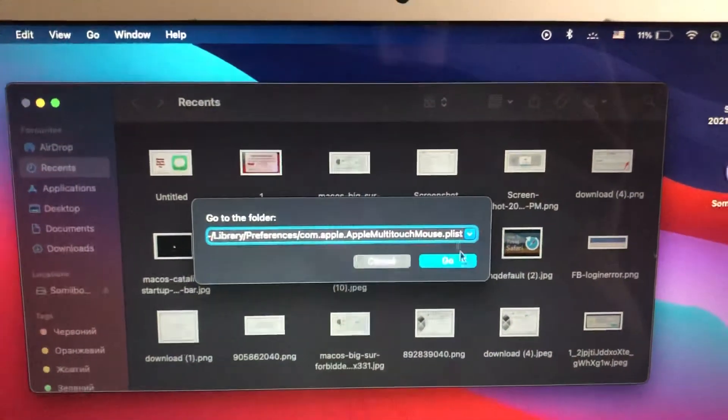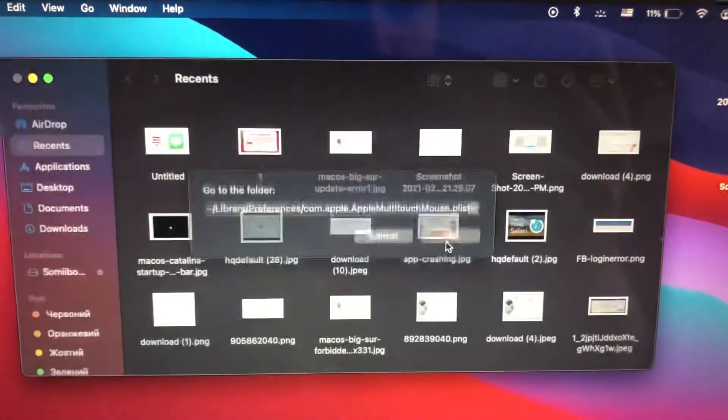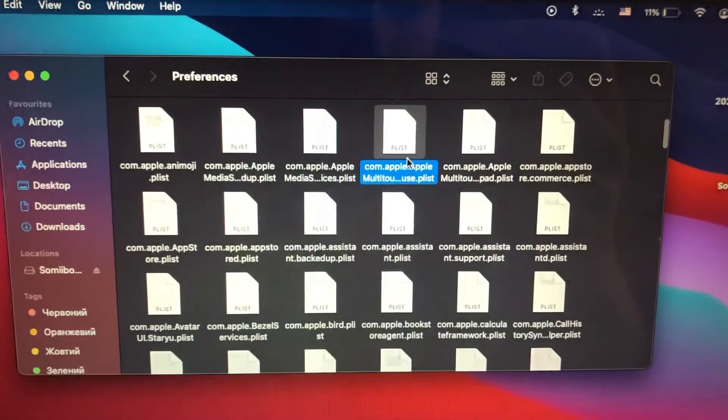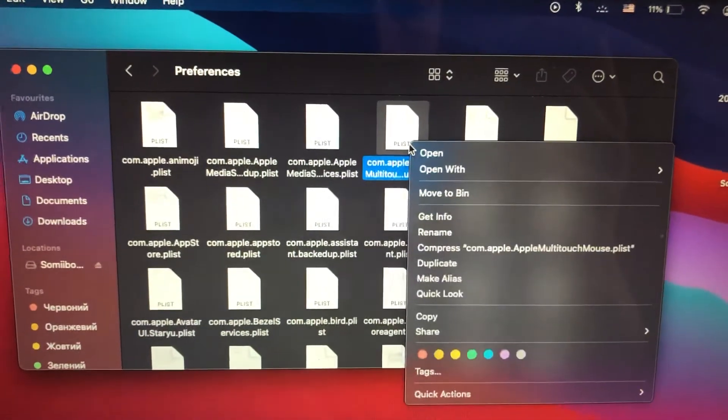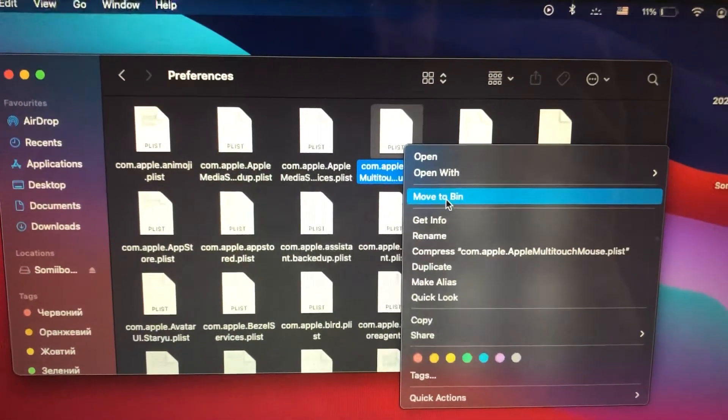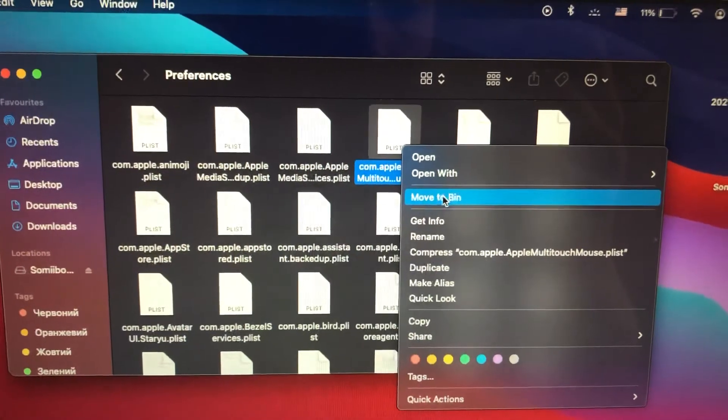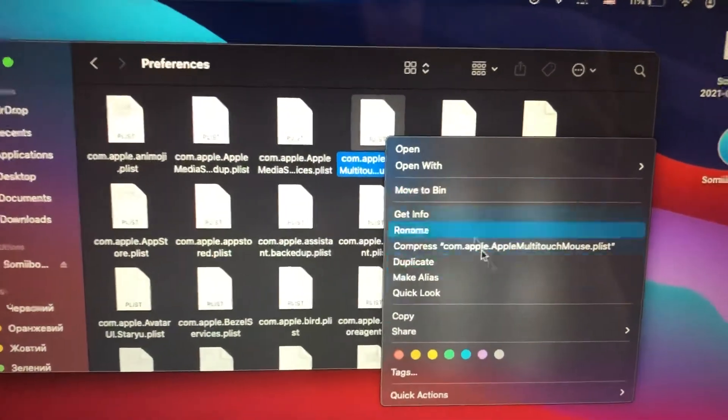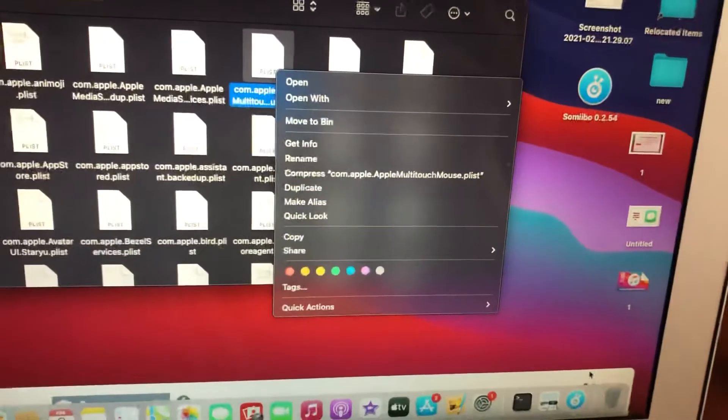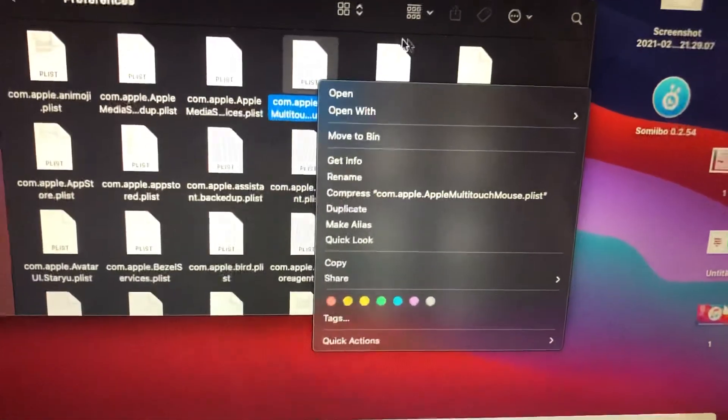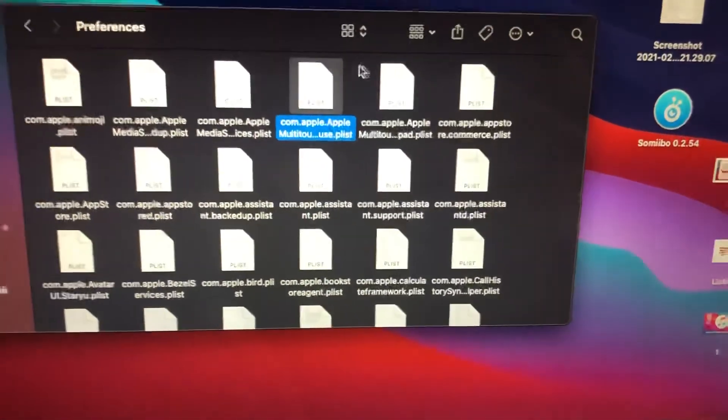Here you can see all the paths. Just tap on Go. Now choose this file and remove it, move it to bin. After, just empty your trash on your computer, delete this file.